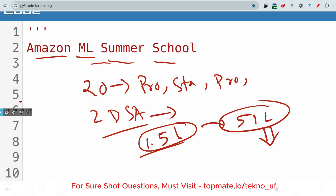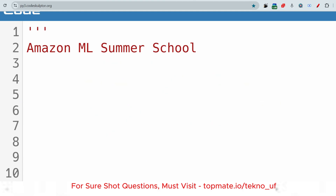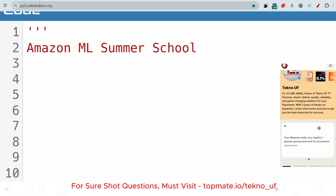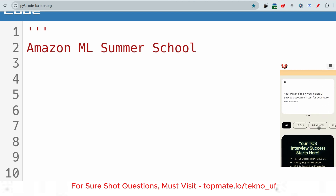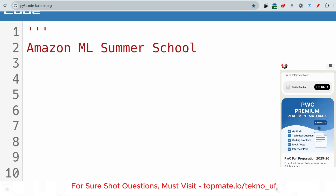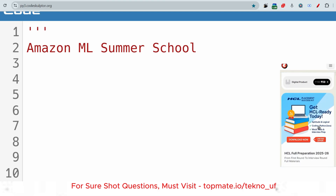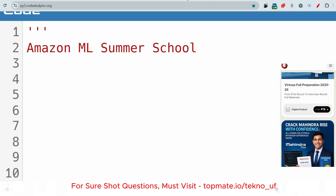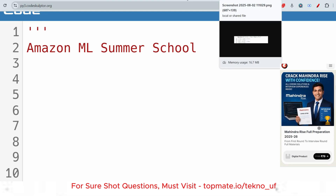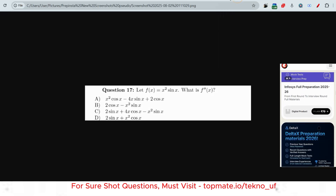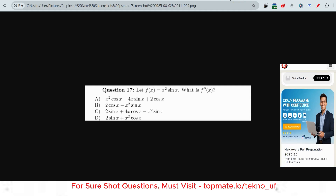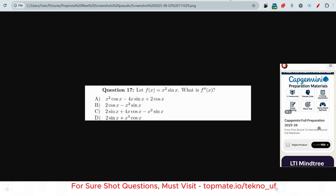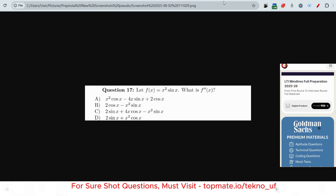Let me start with the questions which were asked earlier — it will be helpful for you. Just before that, if you have not subscribed to this channel, please do subscribe. I'll share one resource as well to prepare, so just watch till the end. These are sample questions for you, so please prepare like this.